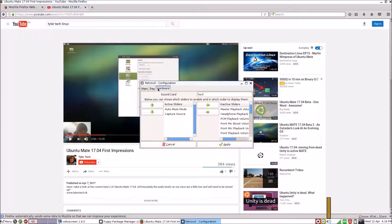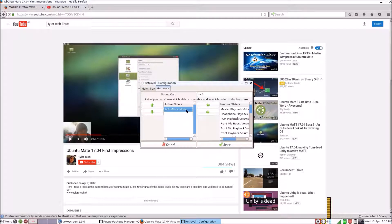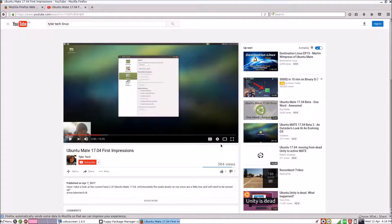I'm probably doing this all completely wrong — I've never ever used this particular Linux distribution before. I'm just clicking random buttons.